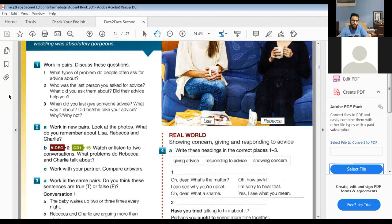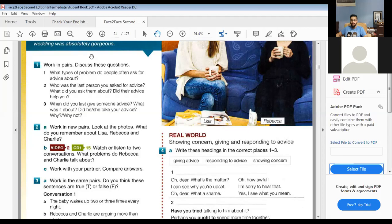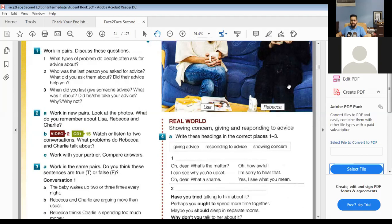The second question: who was the last person you asked for advice, and did their advice help you? She was a friend. I asked for some advice about a problem I was having with my oldest child, and I asked her how to deal with it. It was helpful.